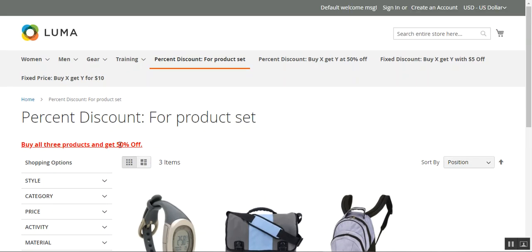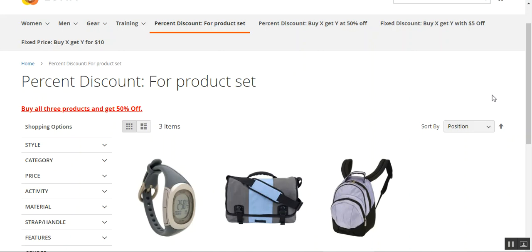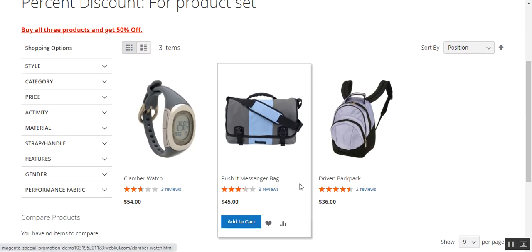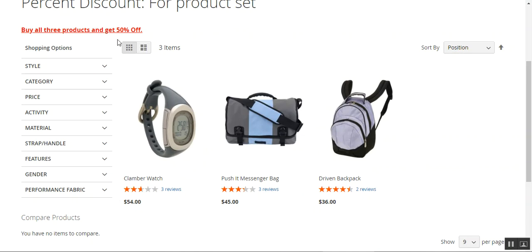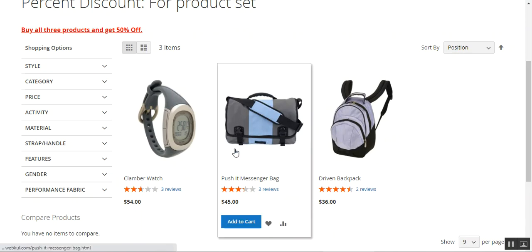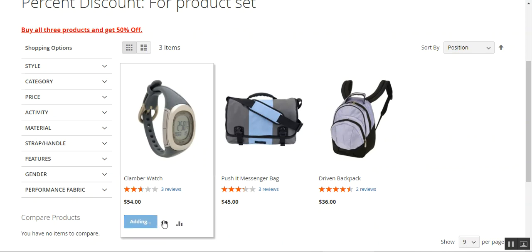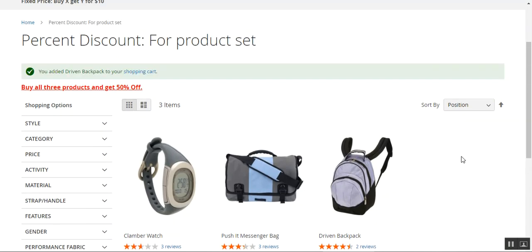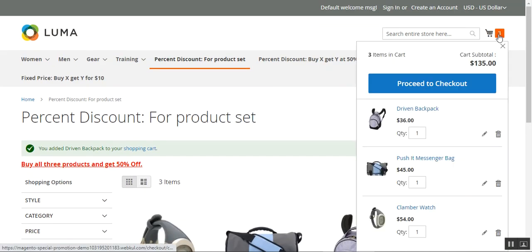As you can see, I'm at the Magento 2 webstore front-end. We have a promotional offer — a percent discount for a product set. If you buy all three products and get 50% off, customers need to add all three products to the cart and then make a checkout to receive the 50% discount. Let's add them to the cart and see how the percent discount gets applied for this product set.